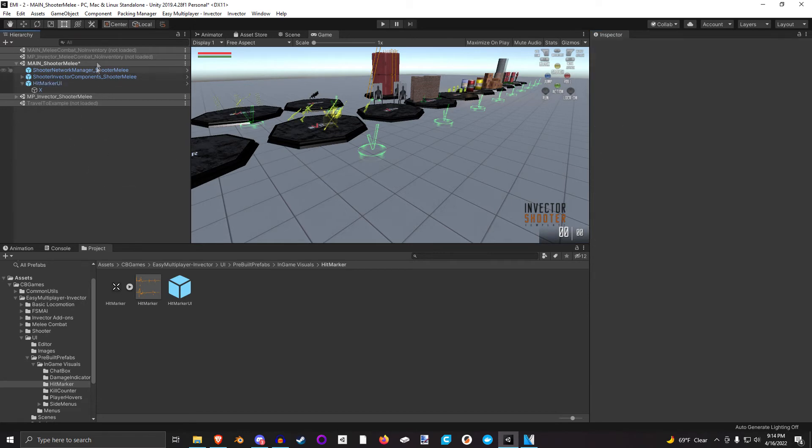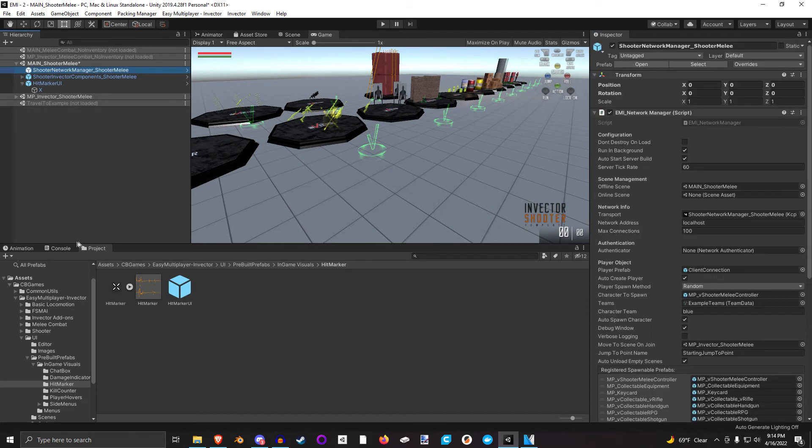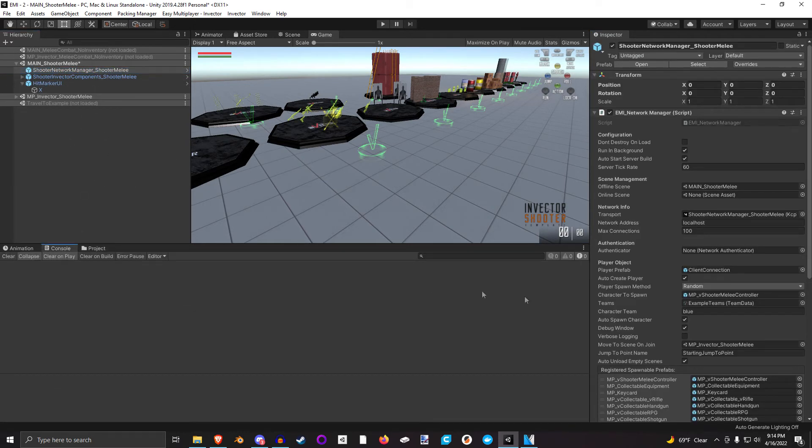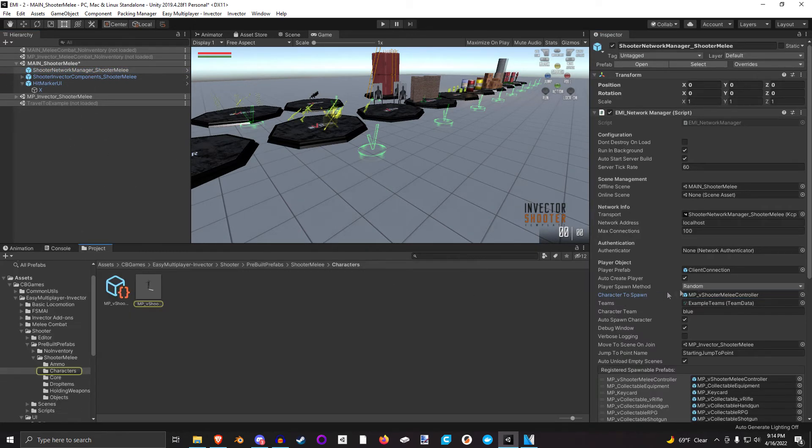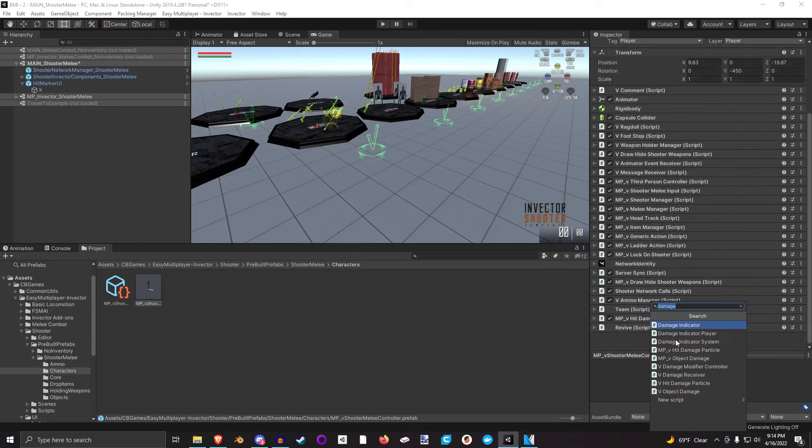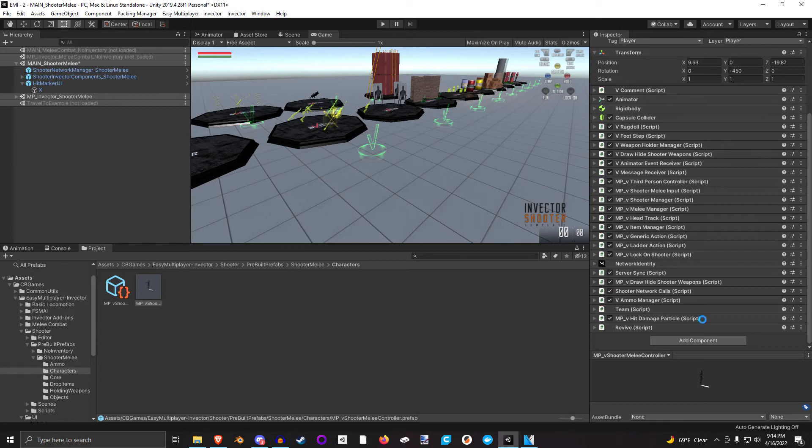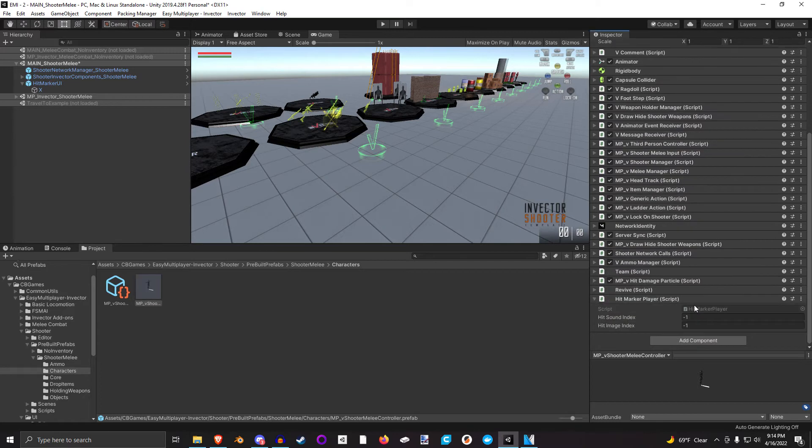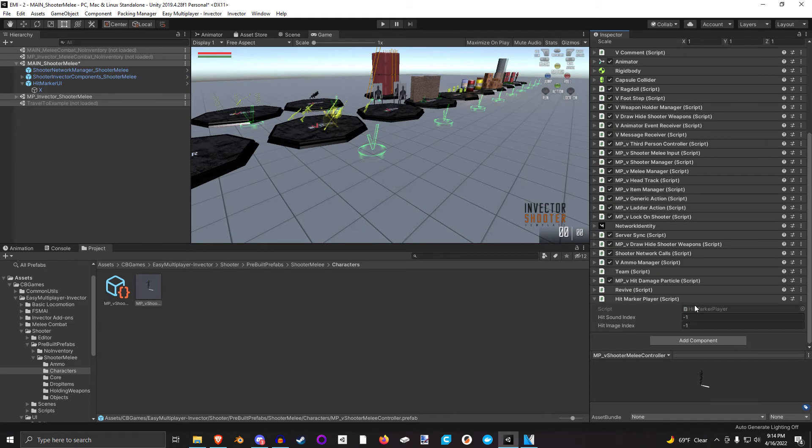With that setup, let's get this set up to our player. I'm going to click the player here, and we're going to add the hit marker player component. As you can see, the hit marker player component has those two things that we talked about: the sound index to play and the hit image index to play. If you say negative one, you just say whatever's default, just play that.